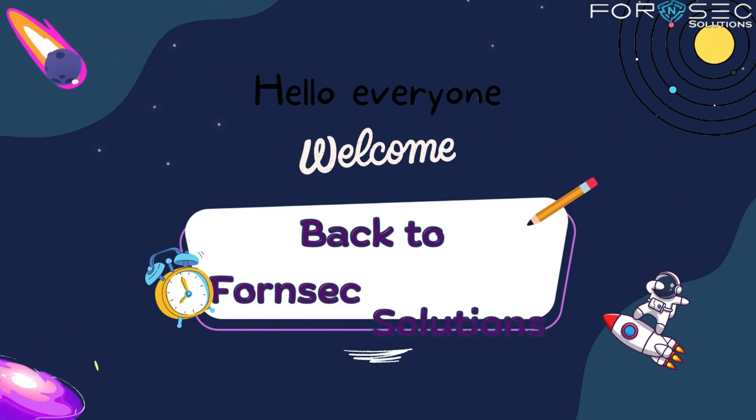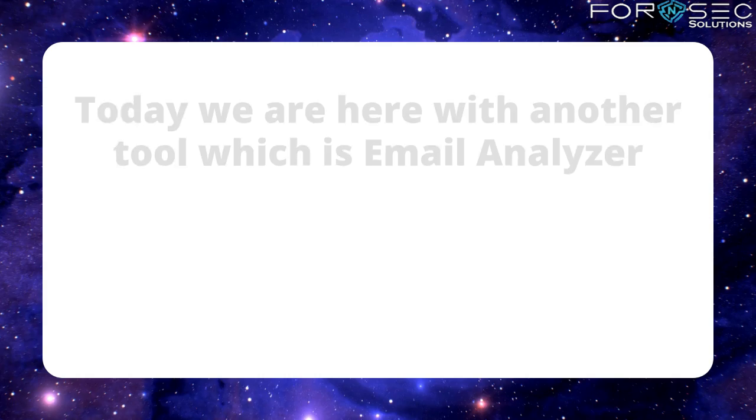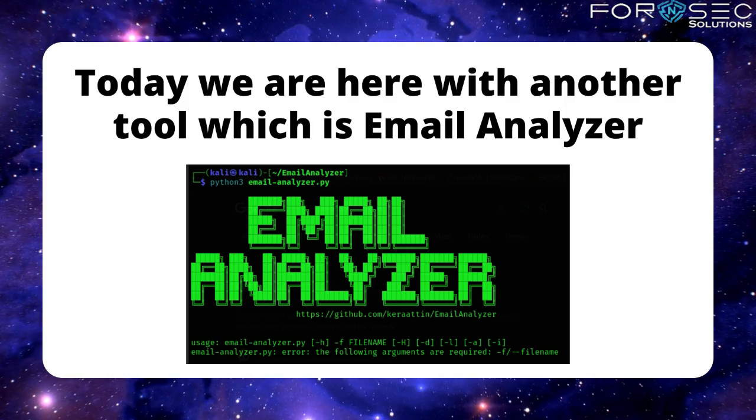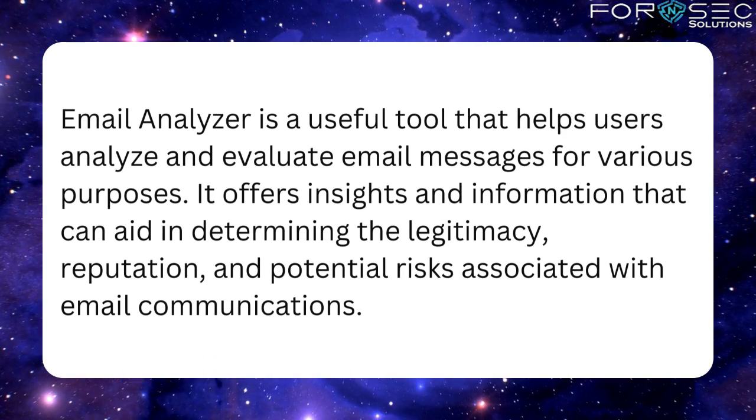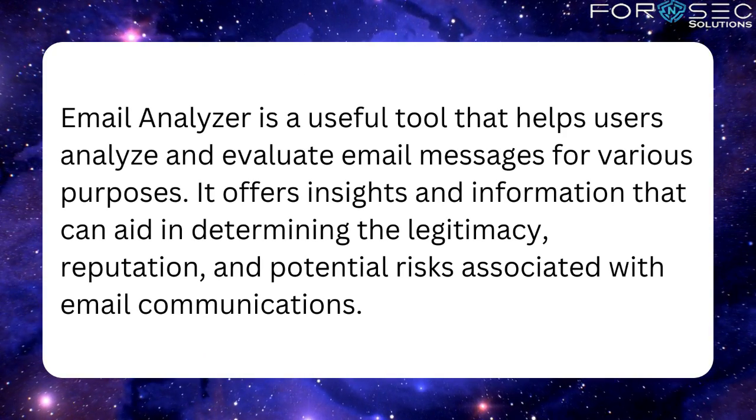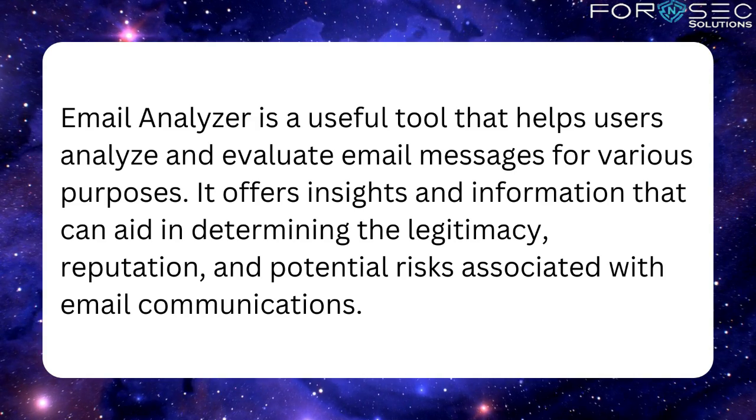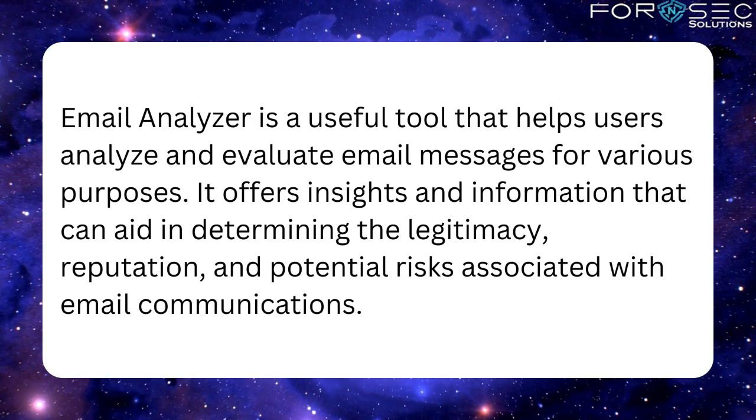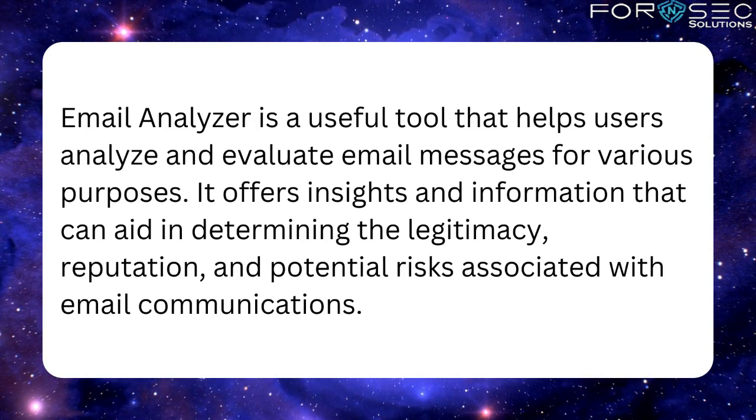Hello guys and welcome back to Forensic Solution. Today we are here with another tool which is Email Analyzer. Email Analyzer is a useful tool that helps users analyze and evaluate email messages for various purposes. It offers insights and information that can aid in determining the legitimacy, reputation, and potential risk associated with email communications.